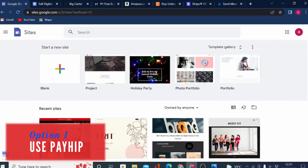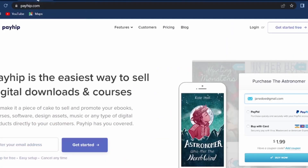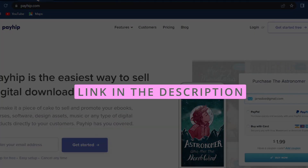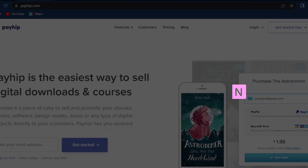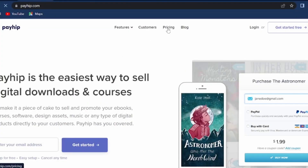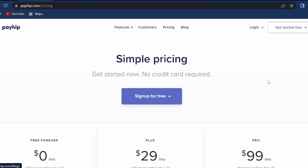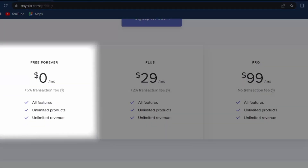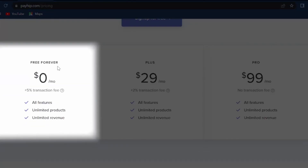Option number one is to use Payhip. You can create a Payhip account by clicking on the link in this video description. If we come on to Payhip pricing, you will see it's absolutely free to get started and it's free forever. However, you will be charged a 5% transaction fee.